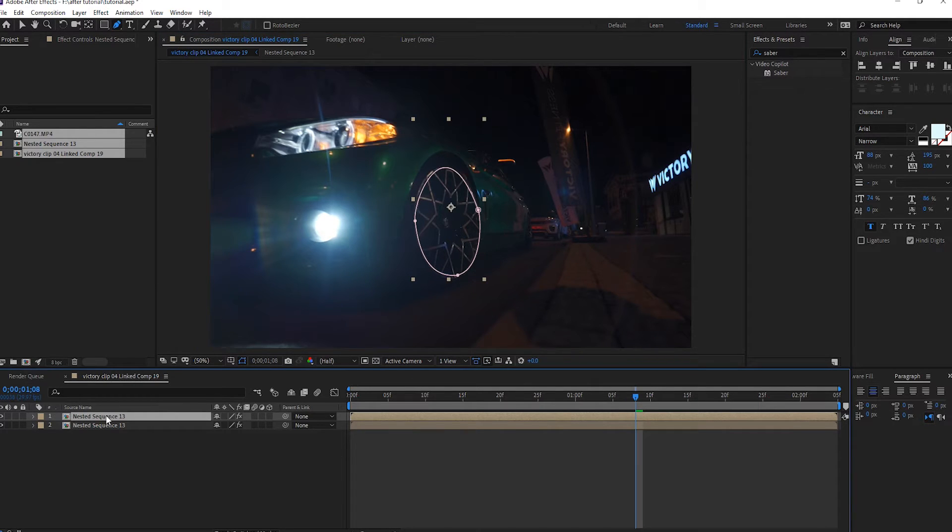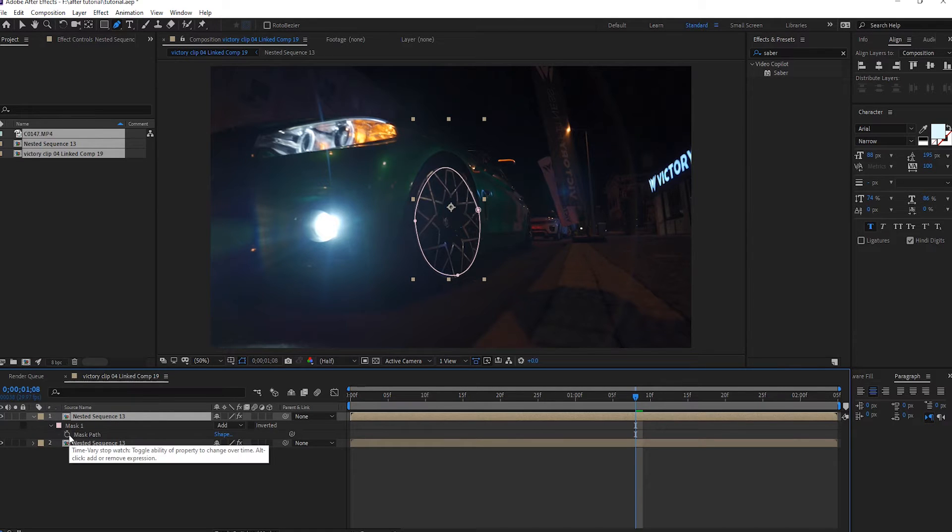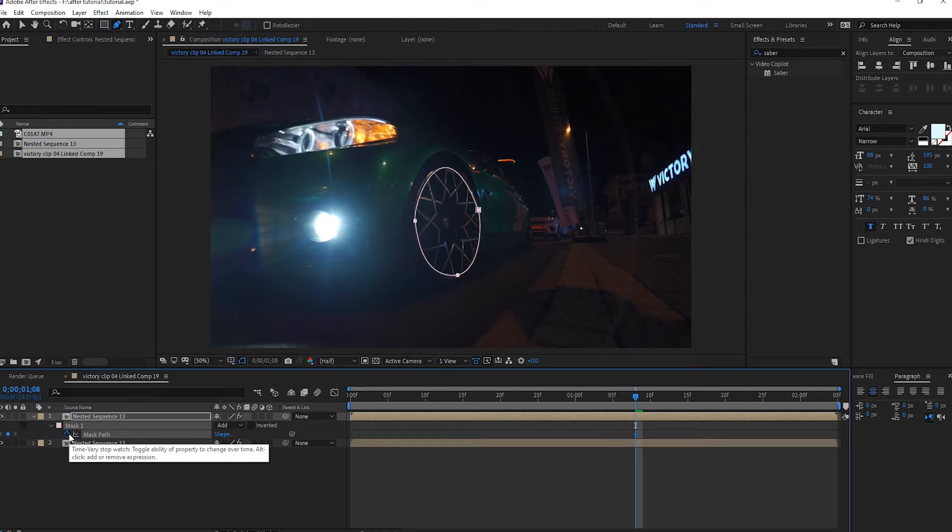Press N, mask path, click this, make a keyframe for this keyframe.